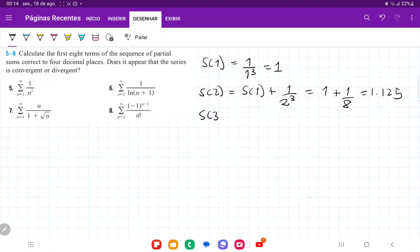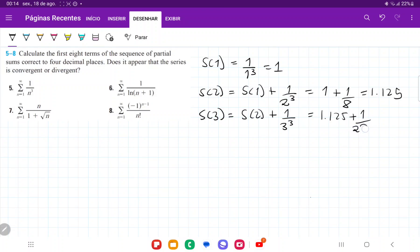S of three is going to be the previous one, S of two, plus one over three cubed. So that's 1.125 plus one over 27, and that gives us 1.1620.